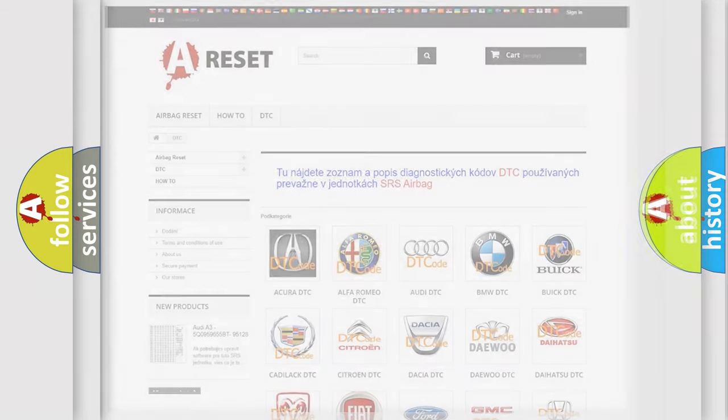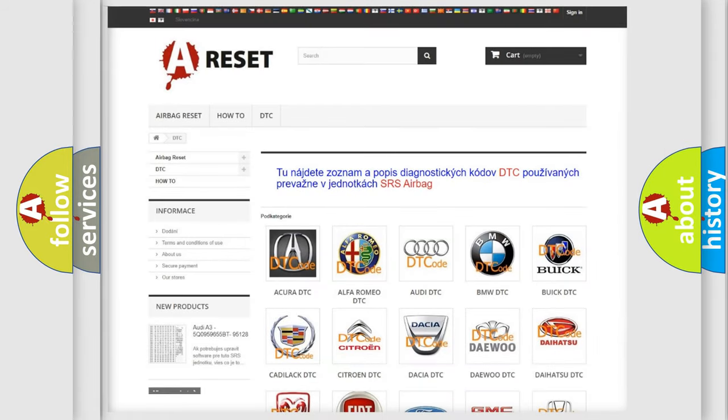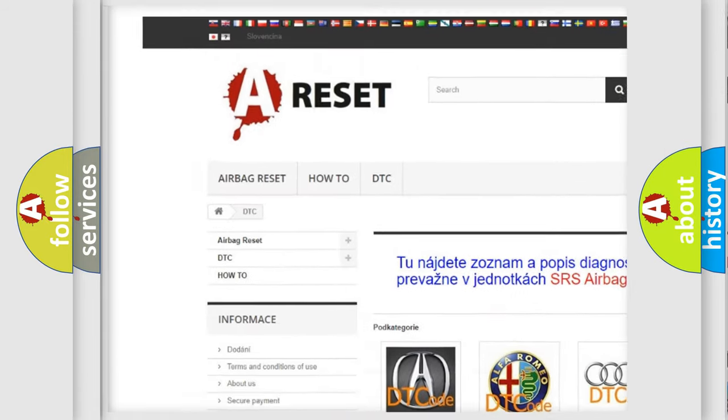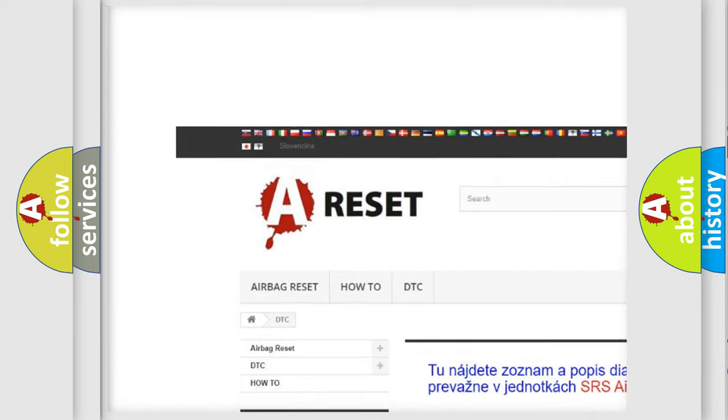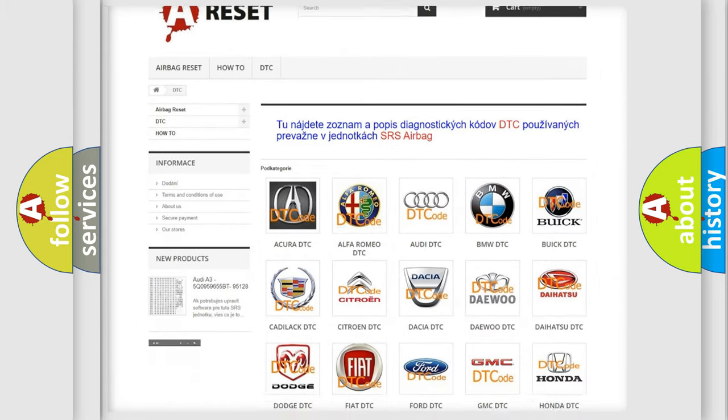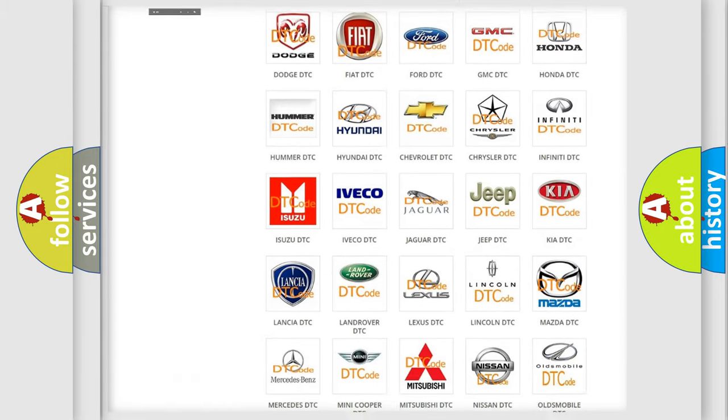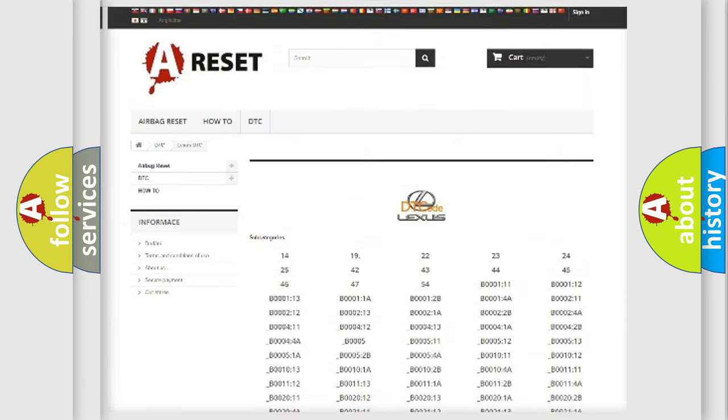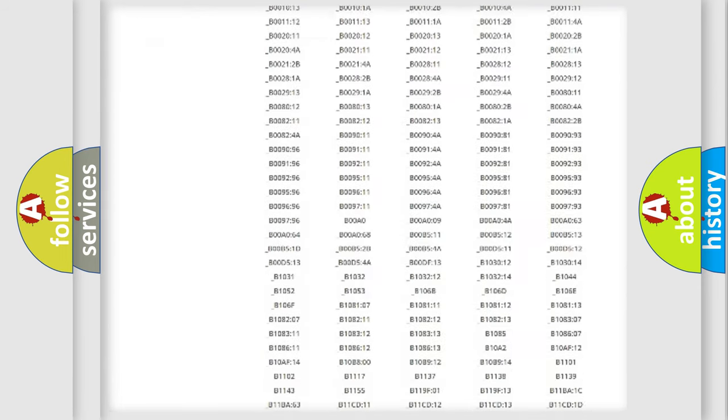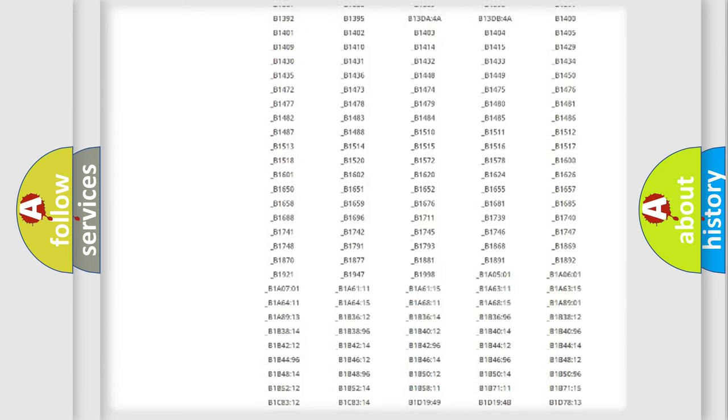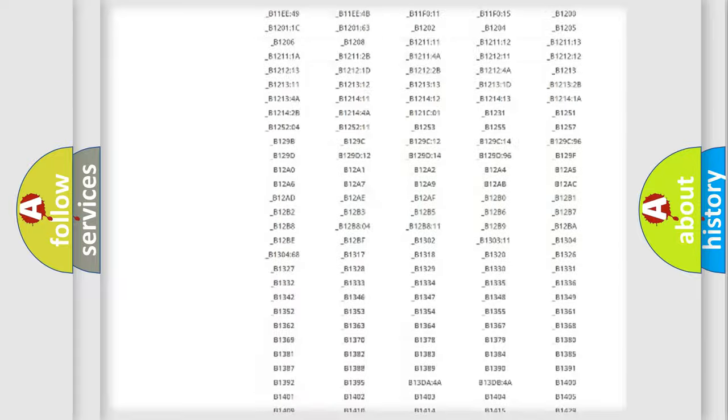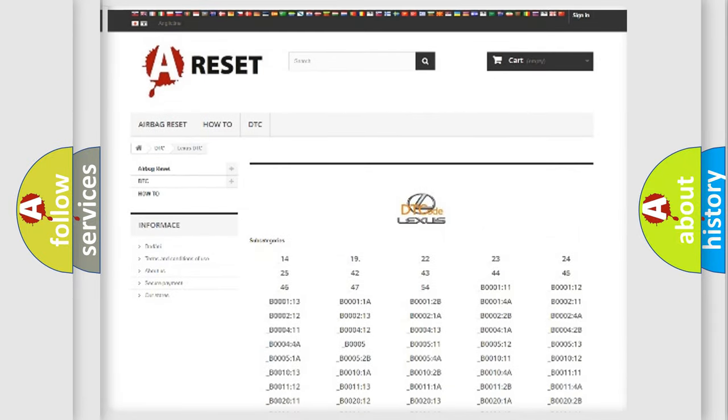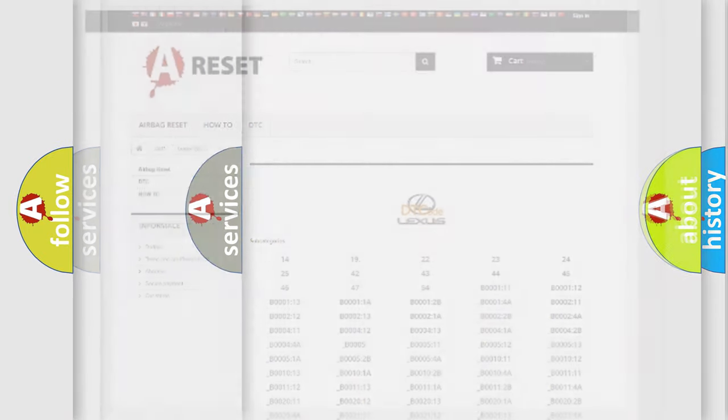Our website airbagreset.sk produces useful videos for you. You do not have to go through the OBD2 protocol anymore to know how to troubleshoot any car breakdown. You will find all the diagnostic codes that can be diagnosed in Lexus vehicles, also many other useful things.